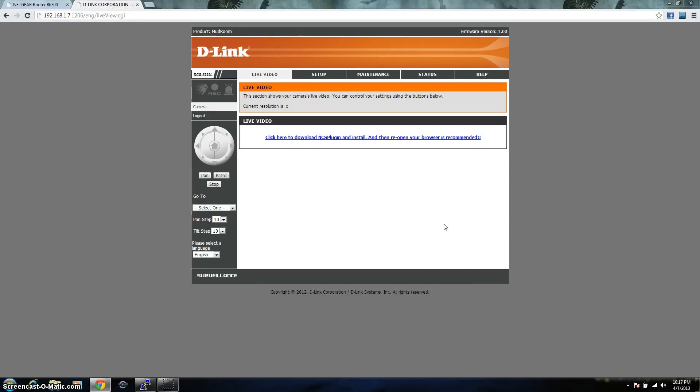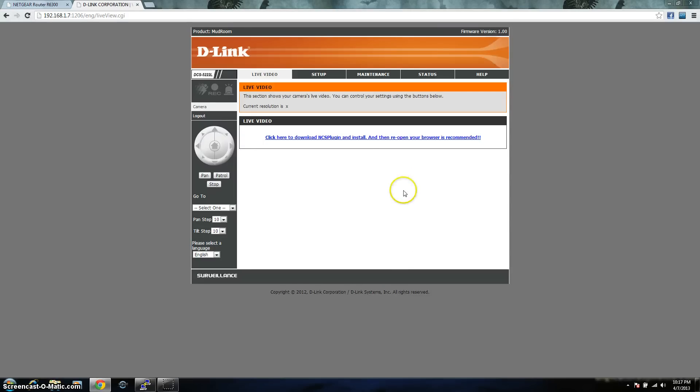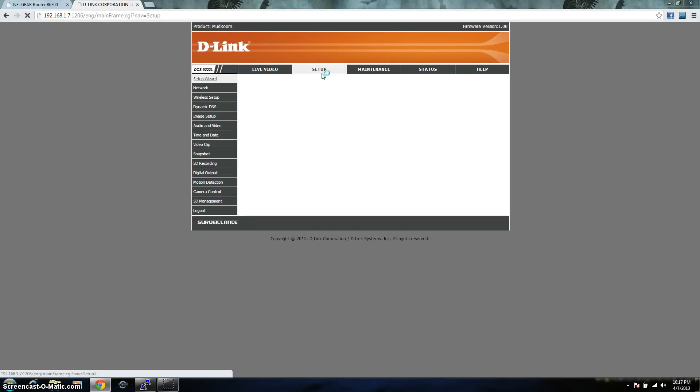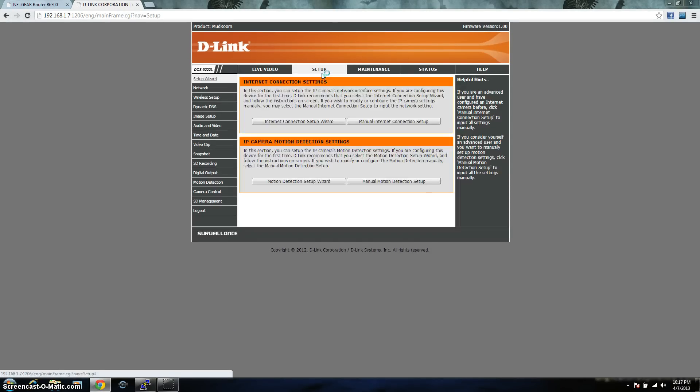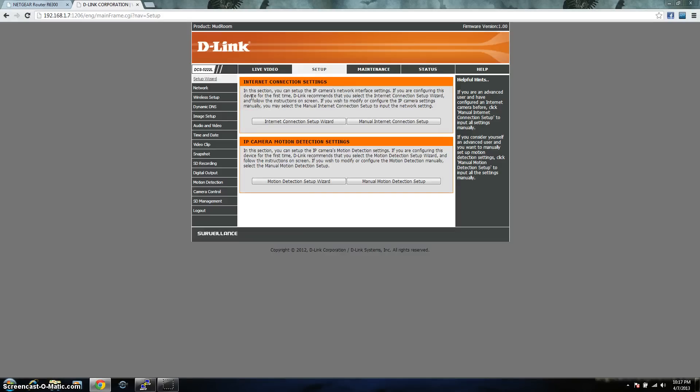So the first thing you're going to want to do is assign this a static IP address. I don't like using DHCP because the IP address constantly changes. I like knowing what the IP addresses are. And in order to do this, click on Setup. And depending whether you're connecting through an Ethernet device or you're going to use wireless if your device has wireless, you're going to choose one of these two right here.